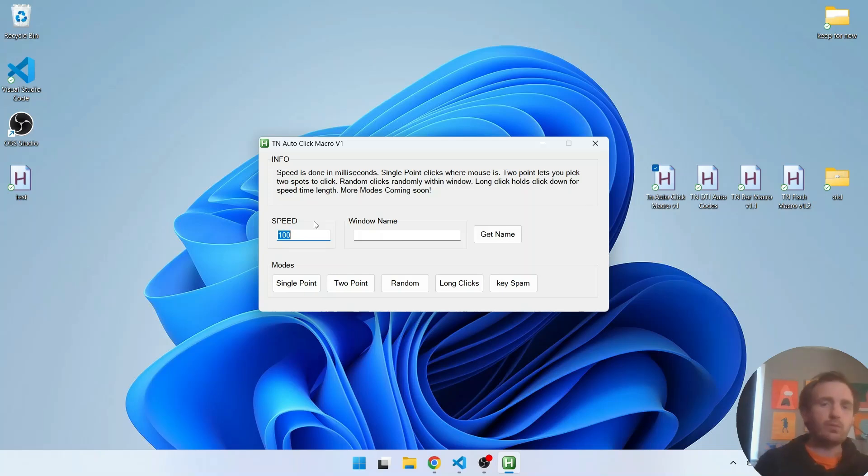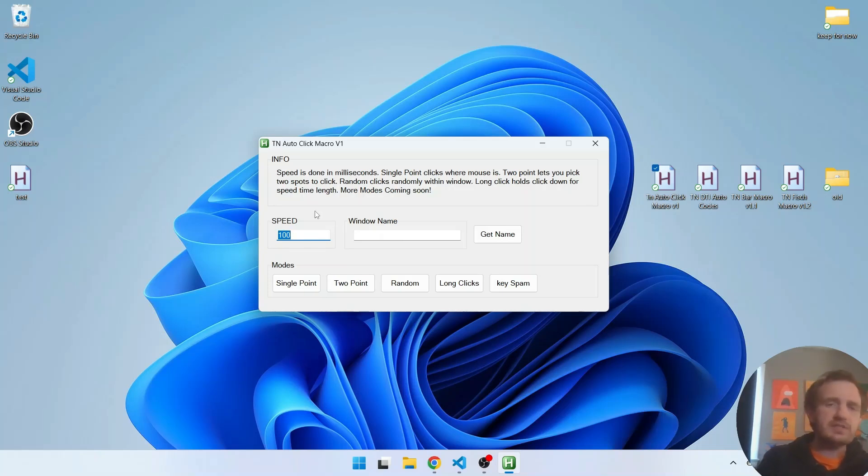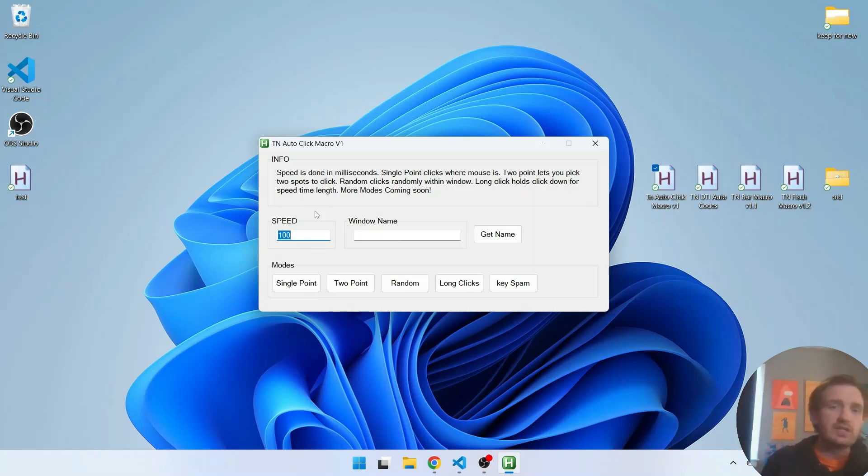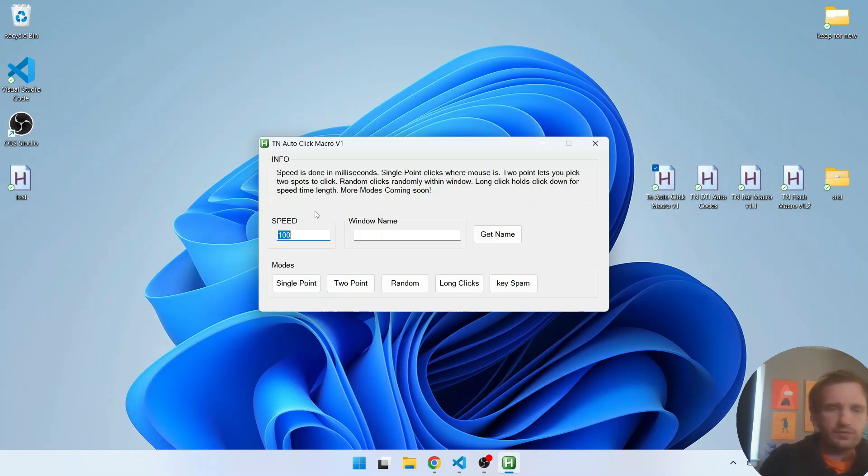So speed and window name you do need to fill in. Speed is basically the delay between the actions, the clicks. It's in milliseconds. 100 milliseconds is the default. You can change it to whatever you want. For example, if you wanted to do one second you would just do a thousand milliseconds.